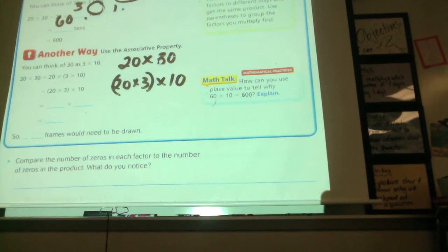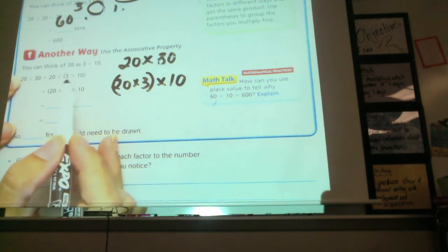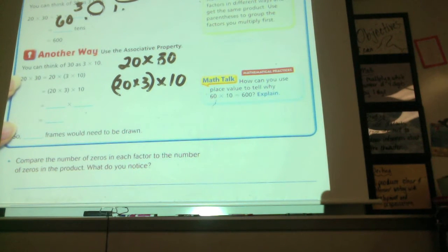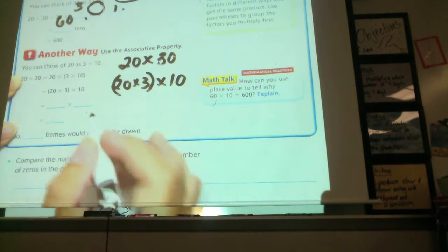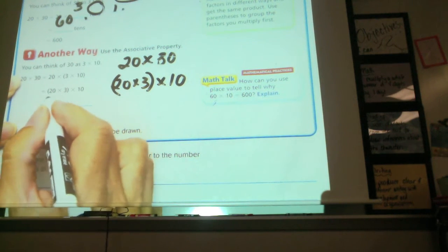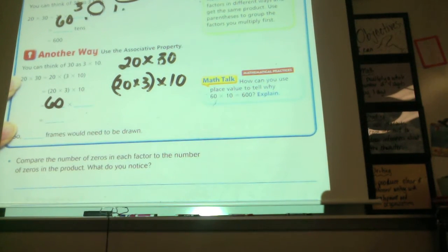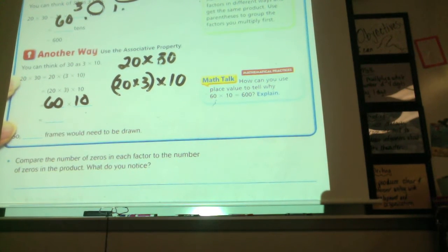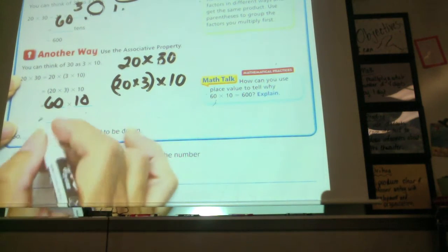They used the associative property and said that instead of grouping the first two first, we're going to group these two first because we're doing multiplication all the way. So now we do 20 times 3 first, which is 60 — 20, 40, 60. Then we have times 10. 60 times 10 is just like saying 60 tens, which is 600.